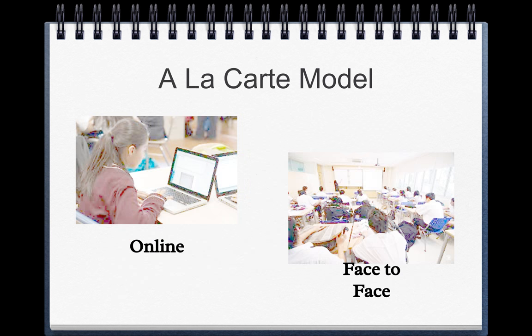The a la carte model is where a student takes an entirely online class or course, and they also are in a brick and mortar school or learning center. So they come to the school and they take their online courses right there at the school.